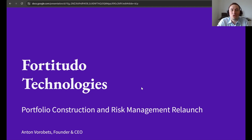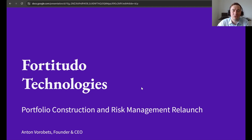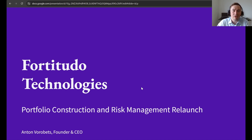Welcome to the Portfolio Construction and Risk Management Crowdfunding Relaunch. This video will give you all the information you need about the crowdfunding and collect relevant resources.